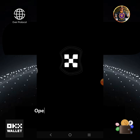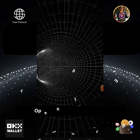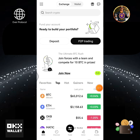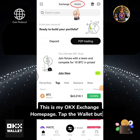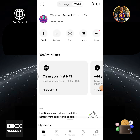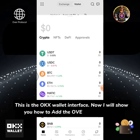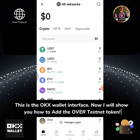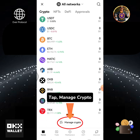Open your OKX Exchange app. This is my OKX Exchange home page. Tap the wallet button. This is the OKX wallet interface. Now I will show you how to add the Over testnet token.